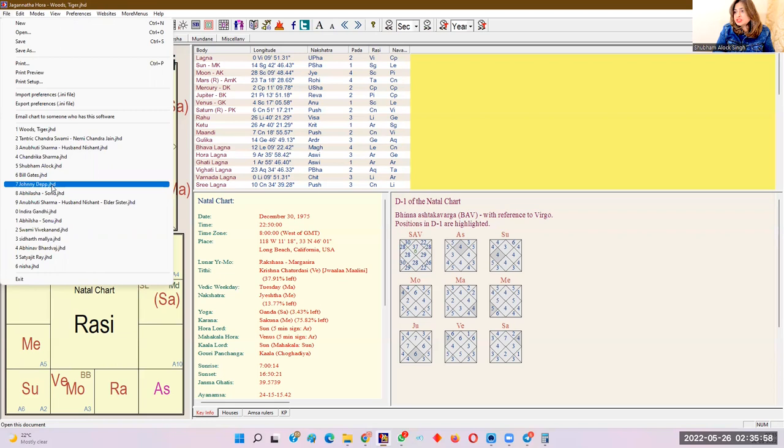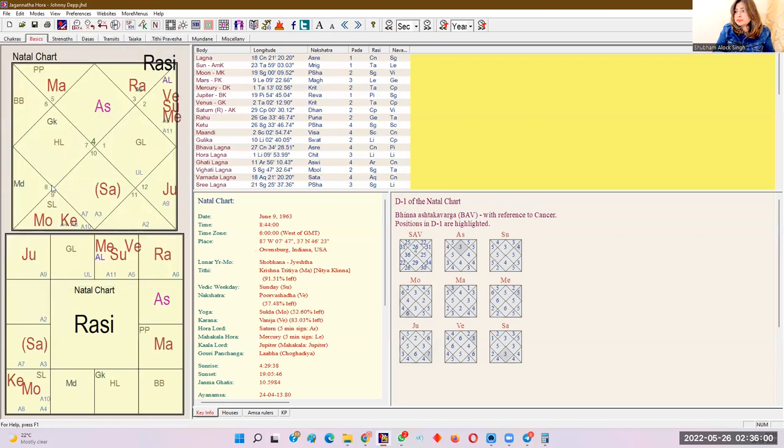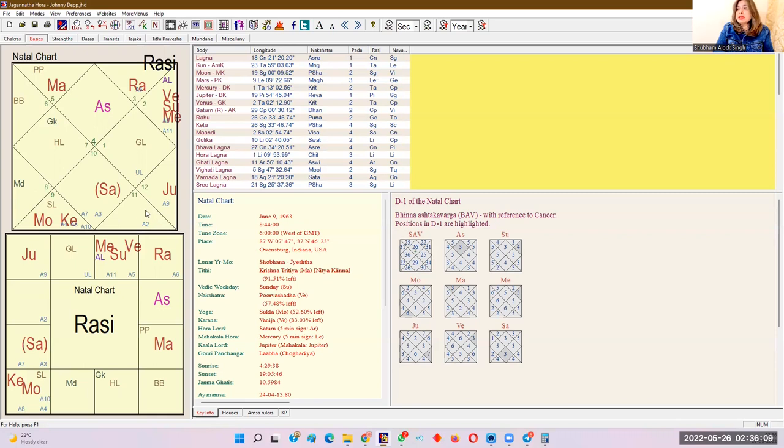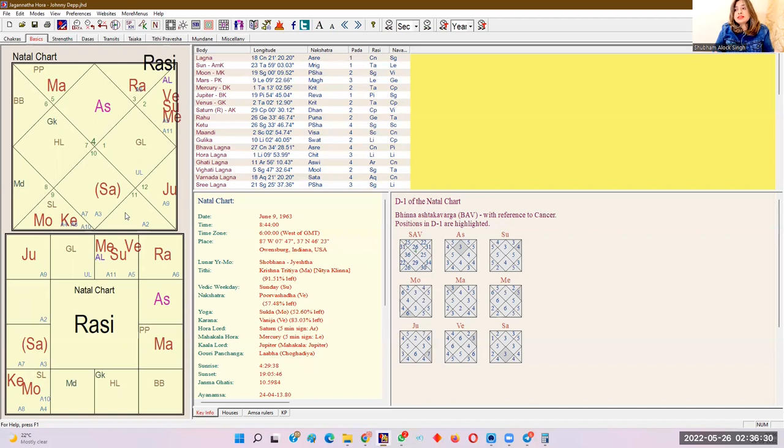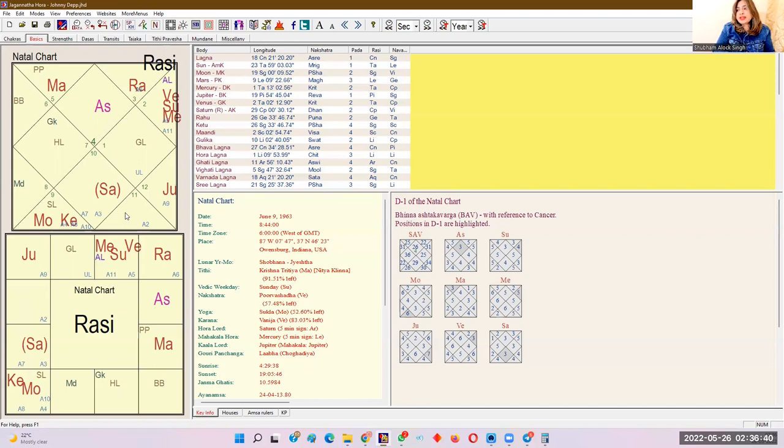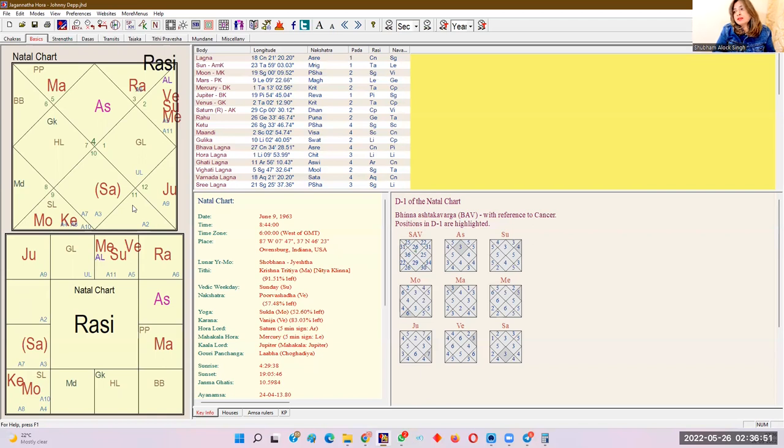Let's take the chart of Mr. Depp, Johnny Depp. His Varnad Lagna is falling into Aquarius, which is very clearly aspected by Mars. The lord of Varnad Lagna is itself exalted and also retrograde, which itself depicts multiple relations and marriages also because as we have previously also described that retrograde, exaltation, etc. depict multiplicity in whichever sphere it is connected. So here it is connected to the sphere of marriage, multiplicity, Saturn, that is again giving some melancholy and aspected by Mars. Again, fights and turbulences. Very clearly depicted.